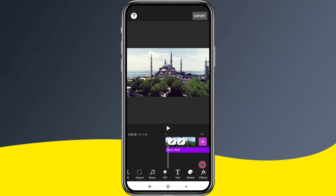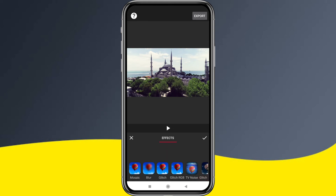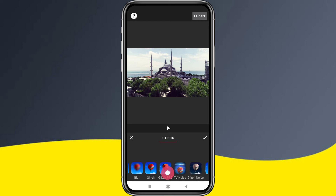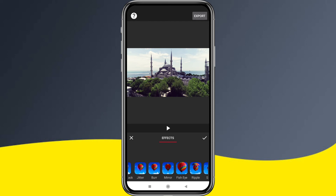There is an effect option. You can click on it to access mosaic effect, blur effect, glitch effect, noise effect, zoom effect, and many more good effects.